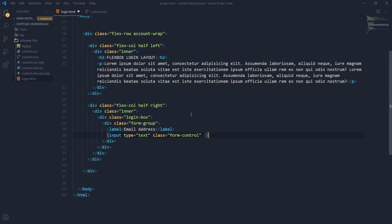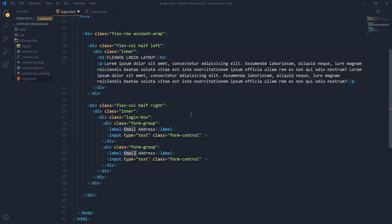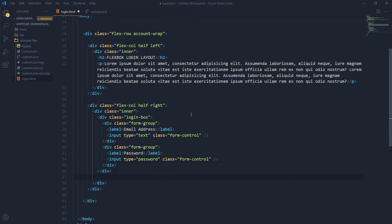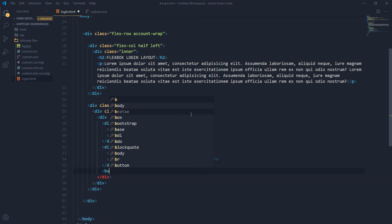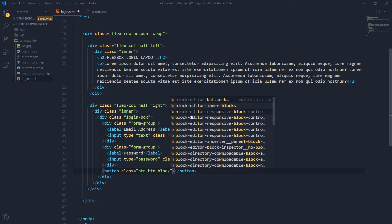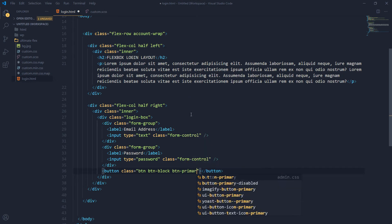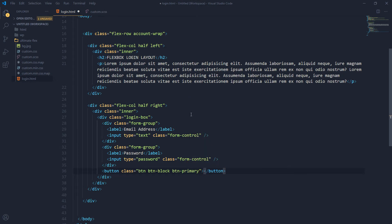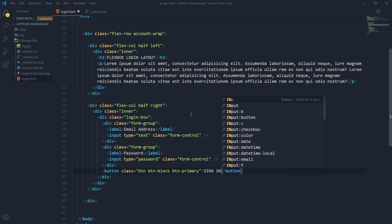We duplicate the form group and update it for password — its type will be 'password' and class will be 'form-control'. Then below the form groups we need a button with classes 'btn', 'btn-block', and 'btn-primary'. Its text will be 'Sign In'.